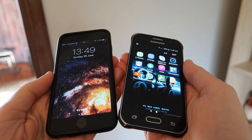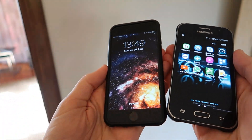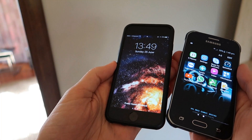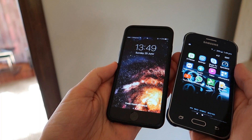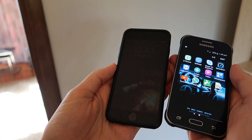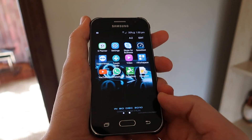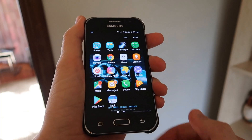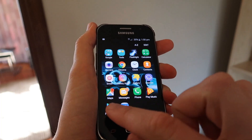Hi everyone, it's Adam here from Ads Productions with a quick video on how to access the Deep Web Onion sites on your mobile phone. This is extremely simple and won't take long at all, so here we go.